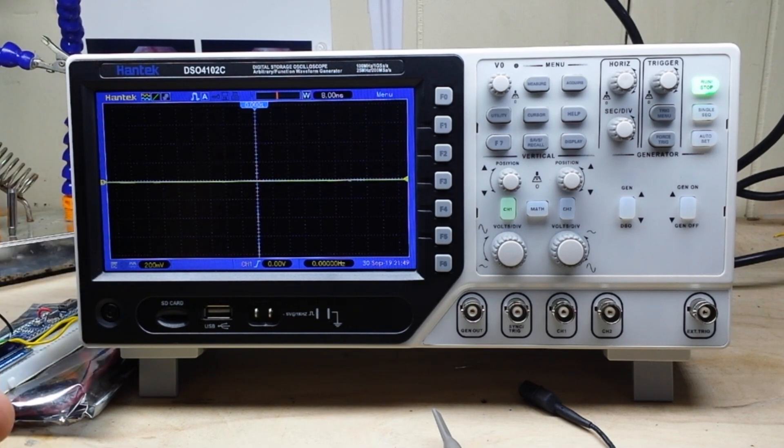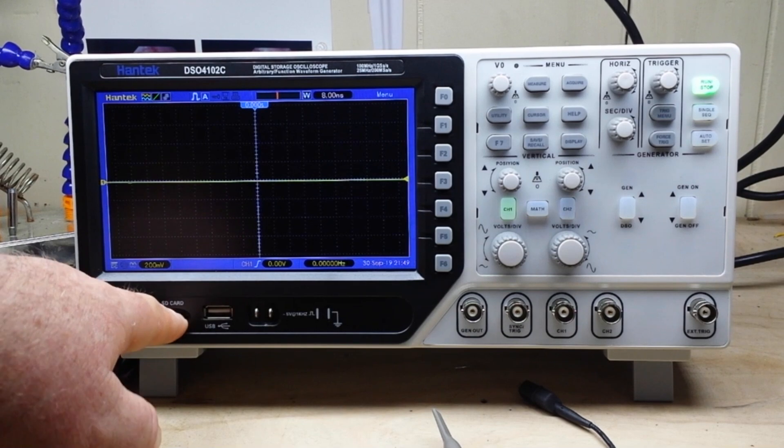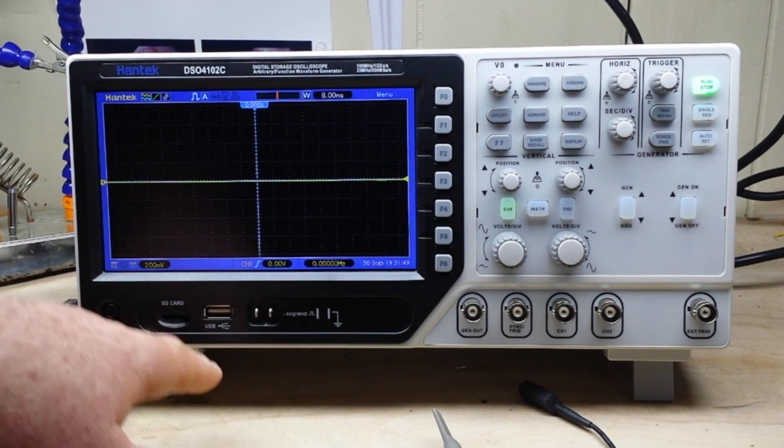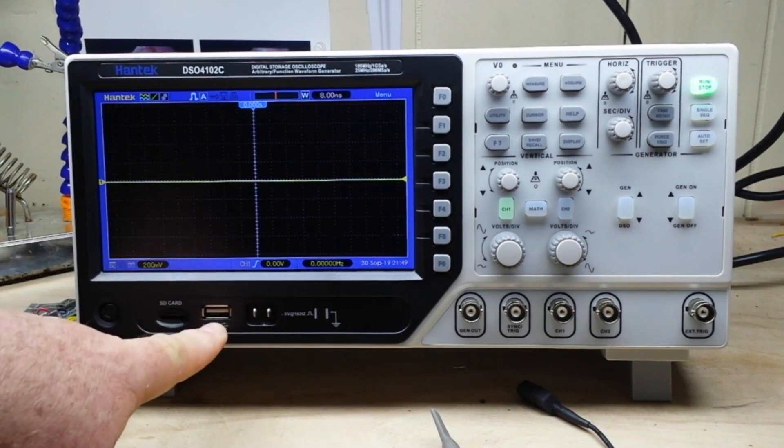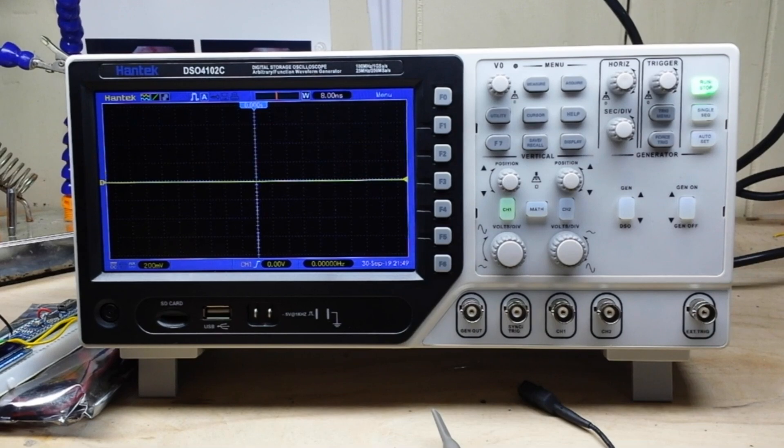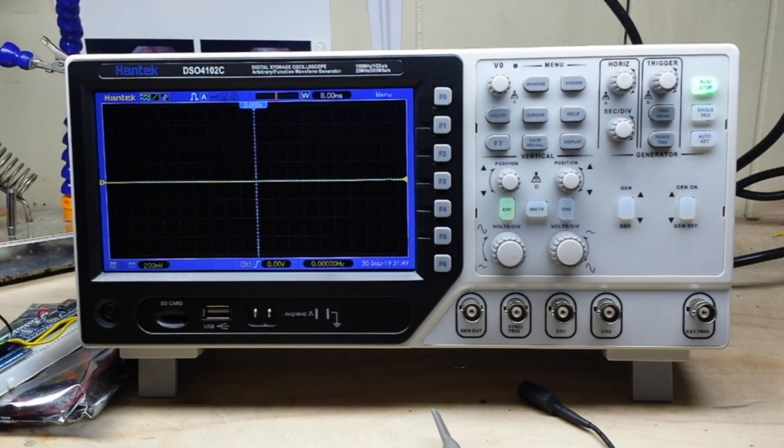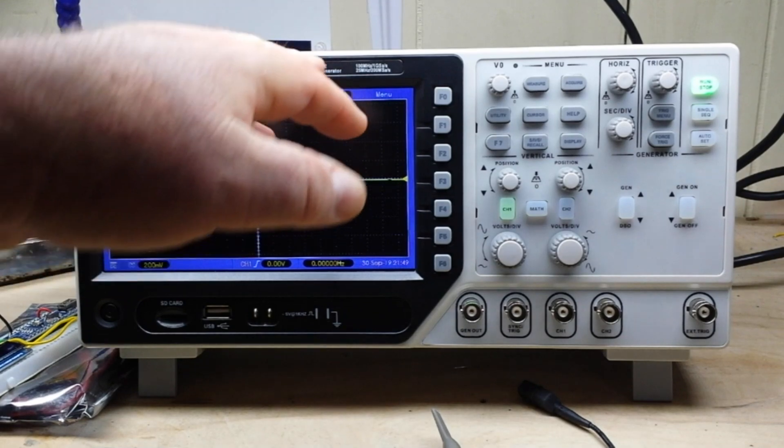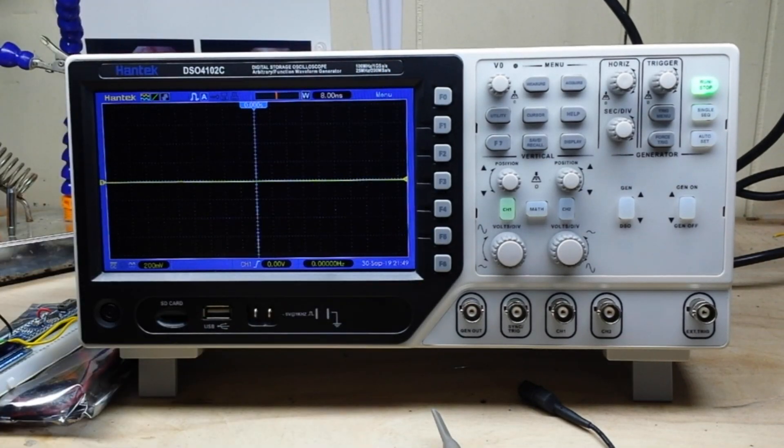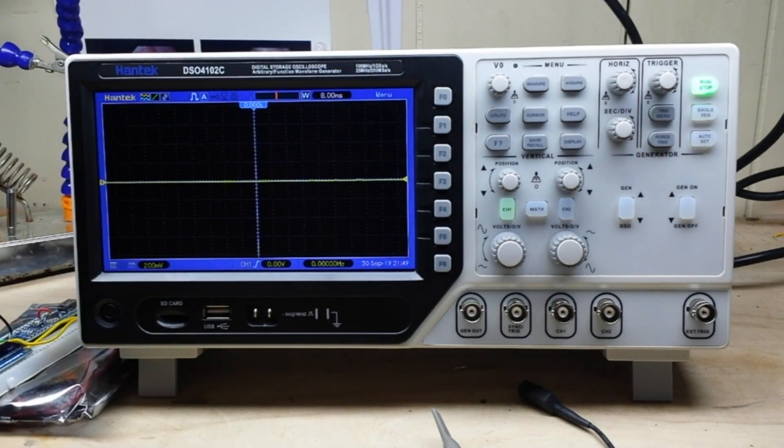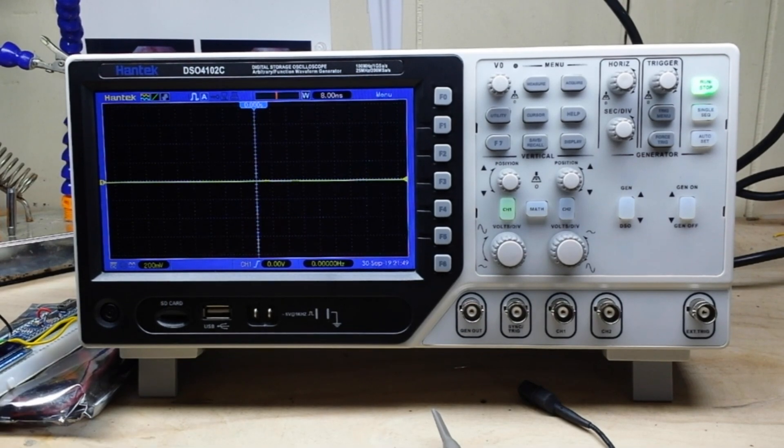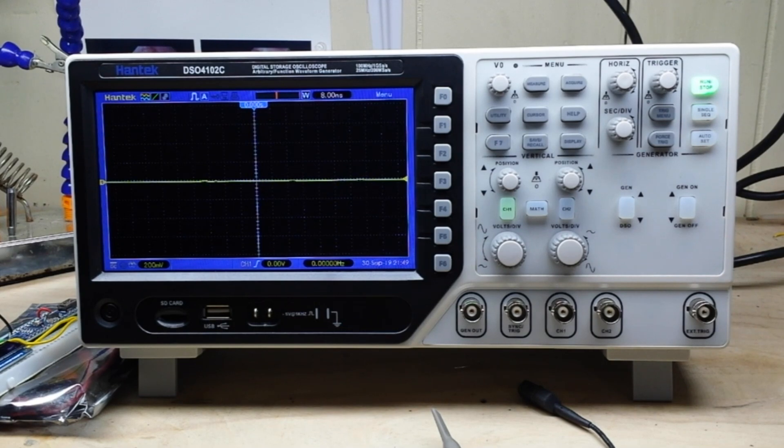It's very low price - this is under $300 scope. It's unique that it uses an SD card and a USB stick for external storage. It's a 100 MHz two-channel, one gig sample per second, and the arbitrary waveform generator function generator is 25 megahertz.